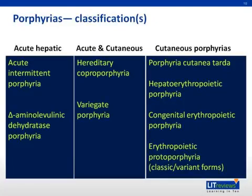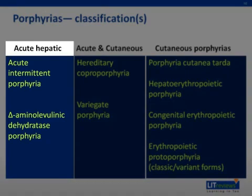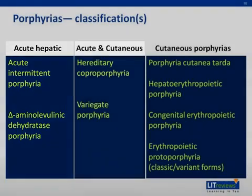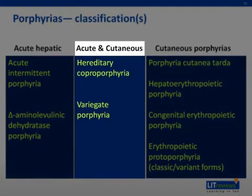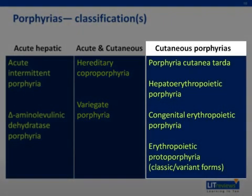This table shows the porphyrias divided by subtypes defined by clinical presentation as well as enzymatic defects. Acute intermittent porphyria and delta-ALA dehydratase porphyria, which is a very rare form, represent the subtypes where only neurologic symptoms are seen. Hereditary coproporphyria and variegate porphyria overlap at the level of neurologic and cutaneous lesions, and the remainder of porphyrias occur only with cutaneous symptoms.